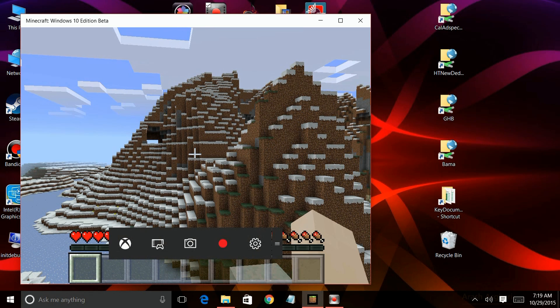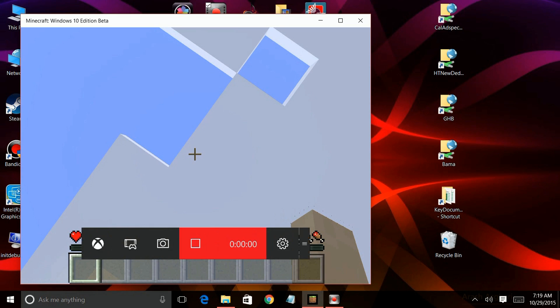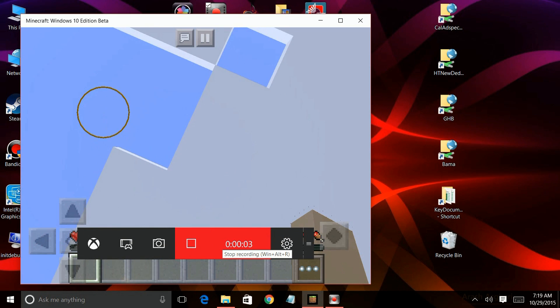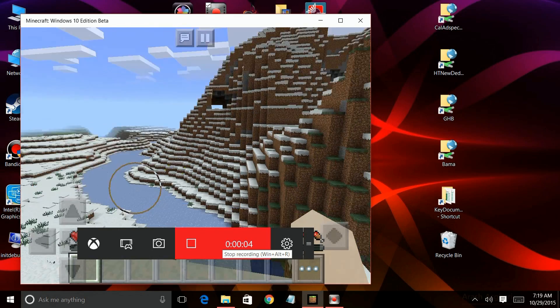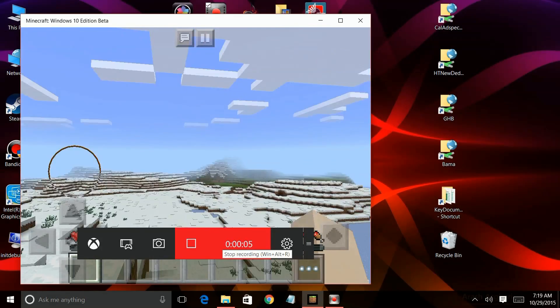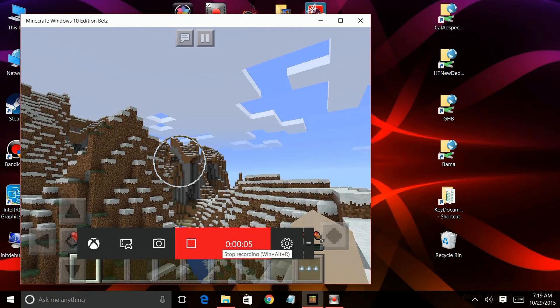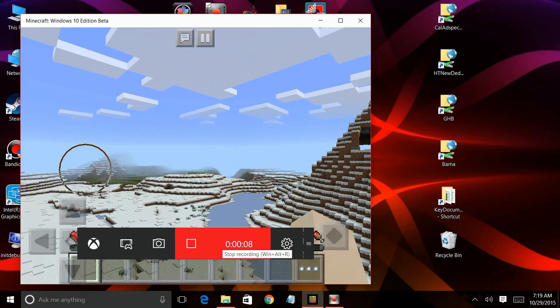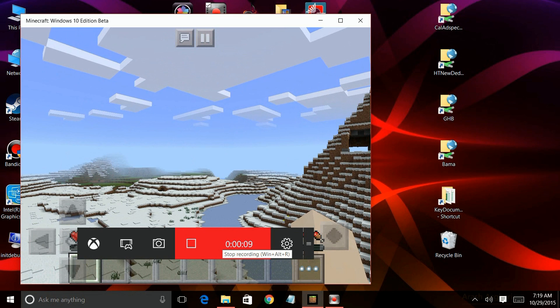So here we are in Minecraft, and I have a red dot, and I click on it, and it starts recording. Again, if it's grayed out, you won't be able to record, you'll only be able to take snapshots. And as you can see, it works fine, it runs really great.